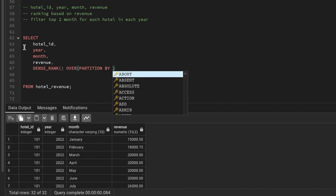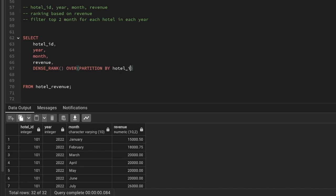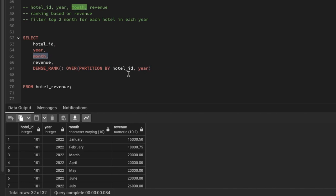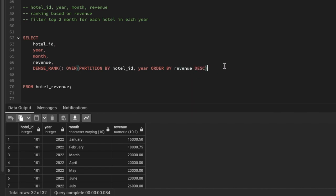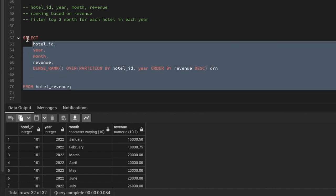We'll create a window function using DENSE_RANK OVER PARTITION BY hotel ID, then partition by year as well, because I want to see for each hotel and each year the revenue based on the month. Then I'll use ORDER BY revenue in descending order because I want to sort the data in descending order. I'll name this column 'drn' for dense rank.